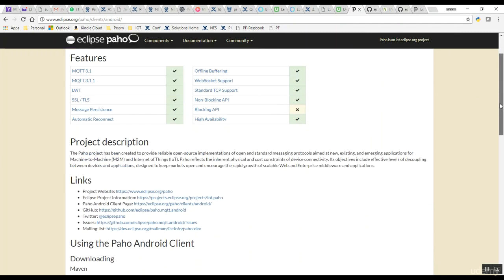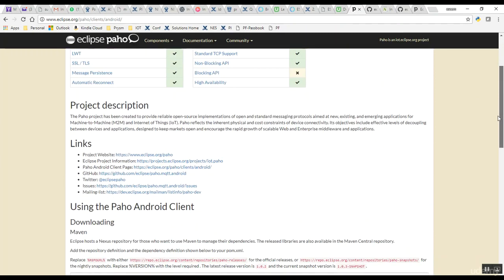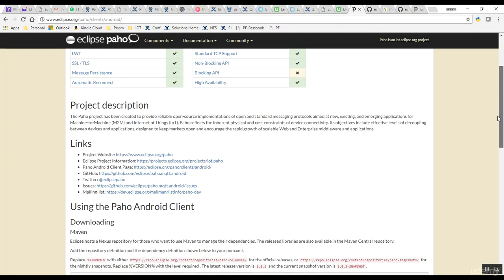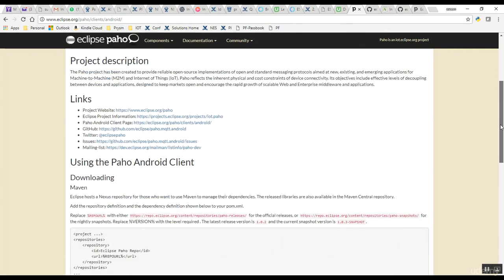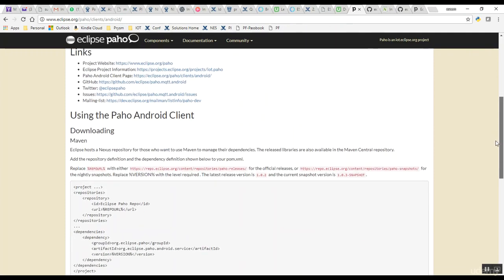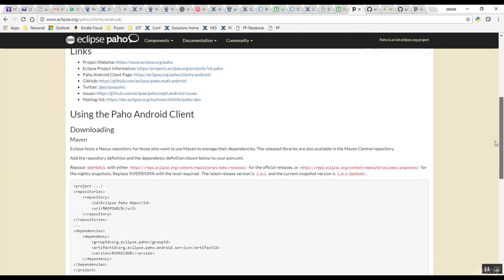If you go down this page, you have various links for important resources including the GitHub project, the Eclipse project information, and information on how to use the Paho Android client.